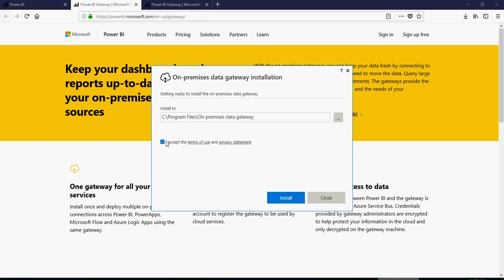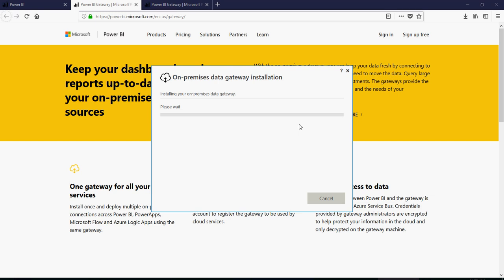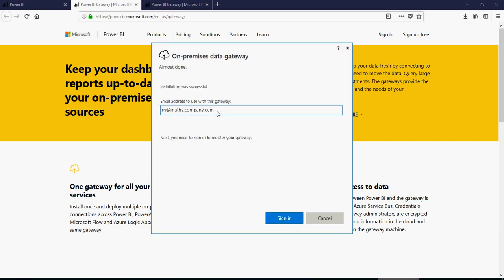So see program files. This is the path. You can change the path if you want. I accept the terms and privacy of use. So it's installing. Enter your email address and then say sign in.